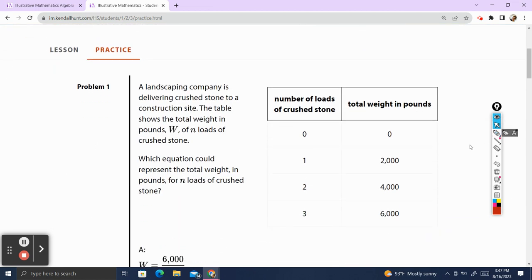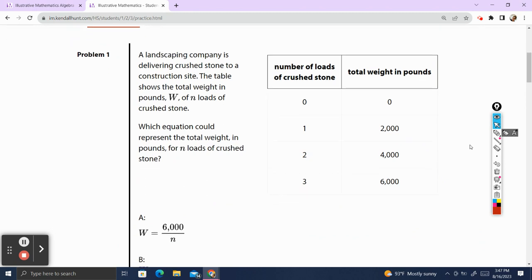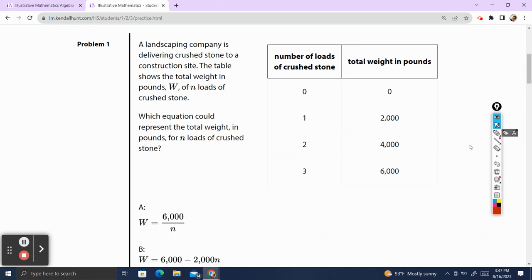Problem 1. A landscaping company delivered crushed stone to a construction site. The table shows the total weight in pounds, W, of N loads of crushed stone. Which equation could represent the total weight in pounds for N loads of crushed stone? Let's situate ourselves to the table.